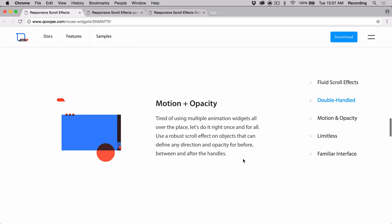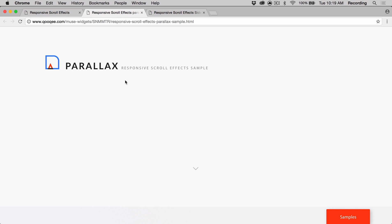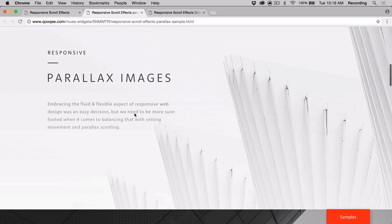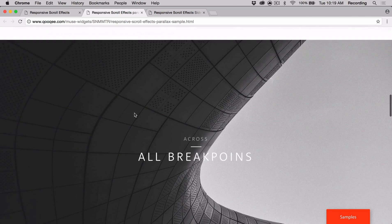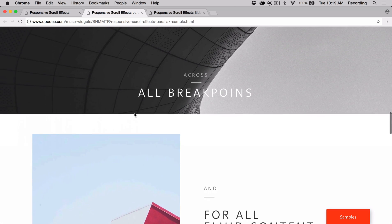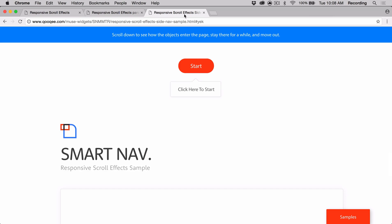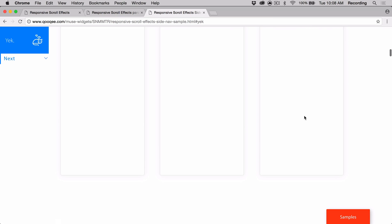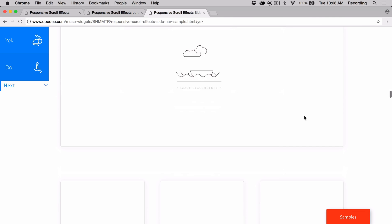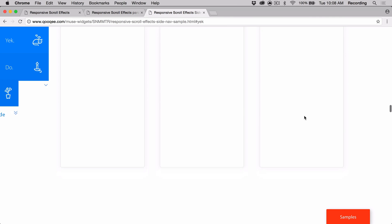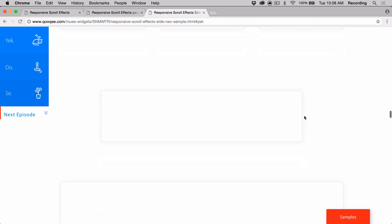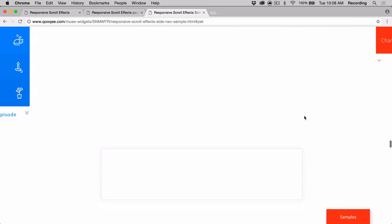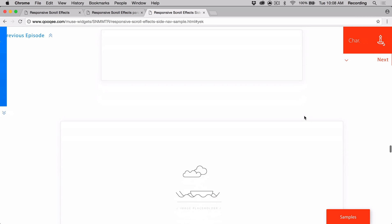In these examples, you can watch the widget being used on things like images and backgrounds for traditional parallax effects. Or you can see the handles in action as each tab scrolls into the page, holds its place, and then exits the page as the end handle enters.